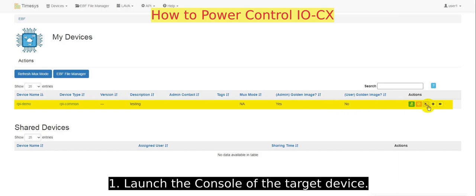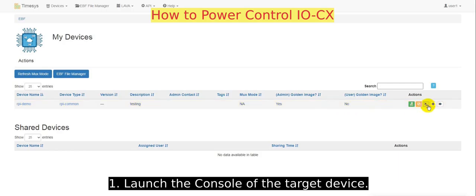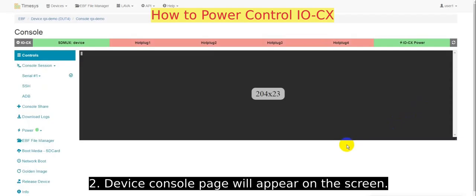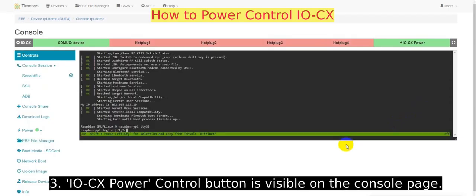Launch the console screen of the target device. The device console page will appear on the screen, where the IOCX power control button is visible.